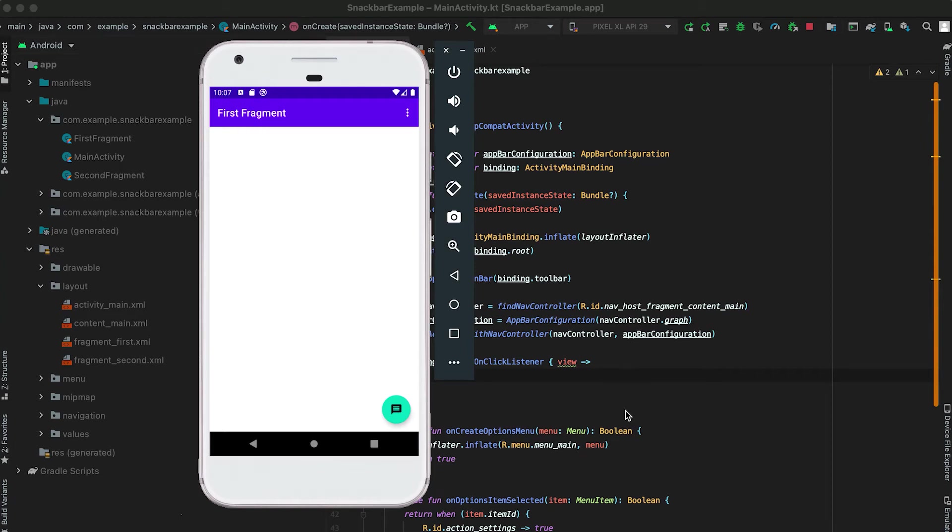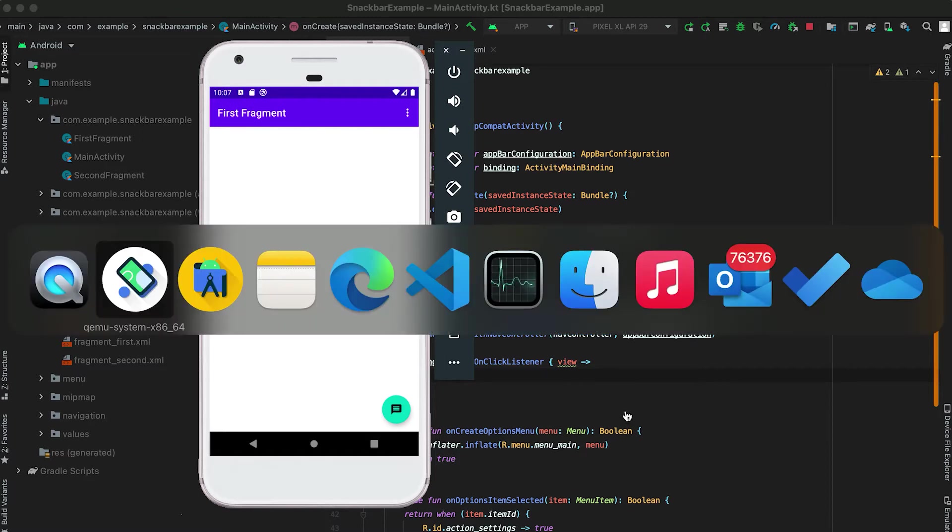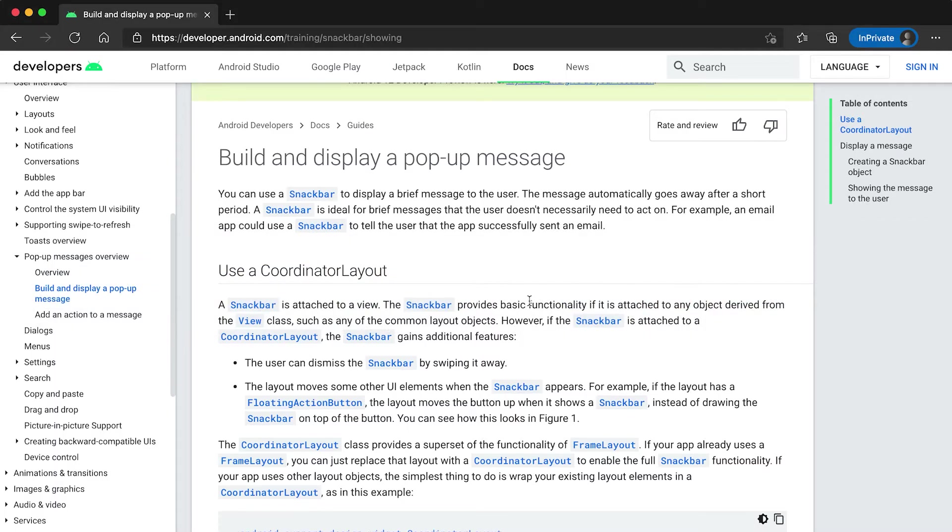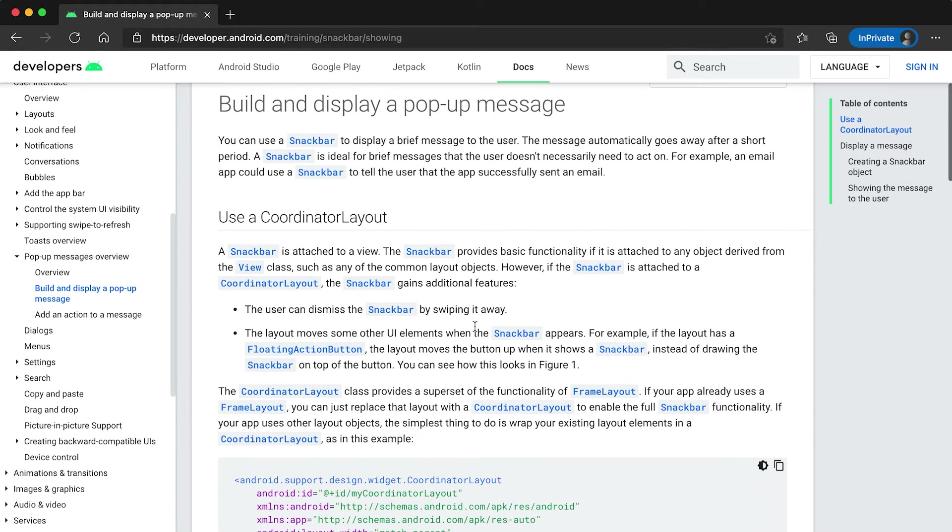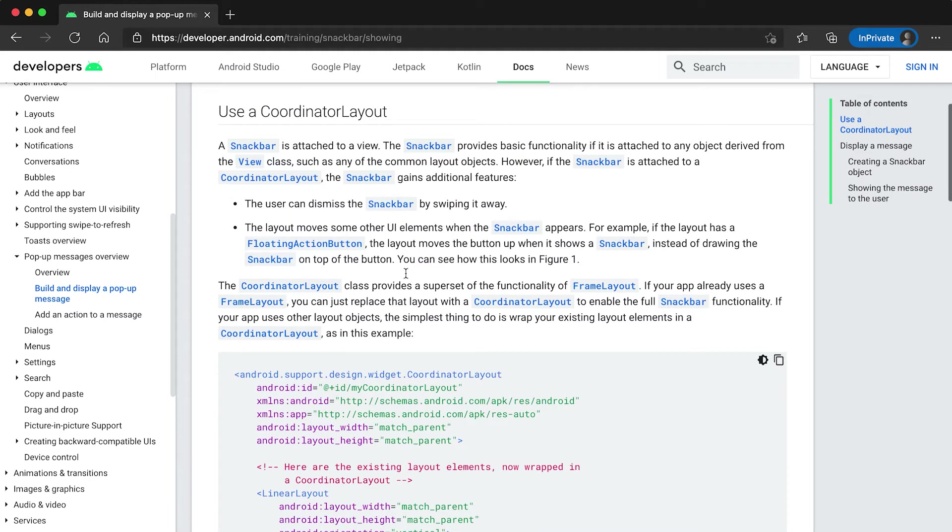Hey everyone, in this video I'm going to show you how we can create a snackbar in Android. A snackbar is used to show a message briefly to the user. If you see this guide here, it says that using a snackbar we can show a message briefly to the user.